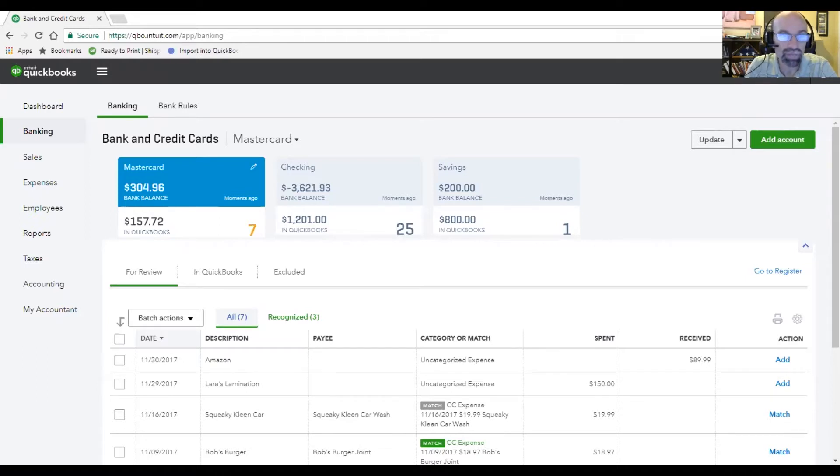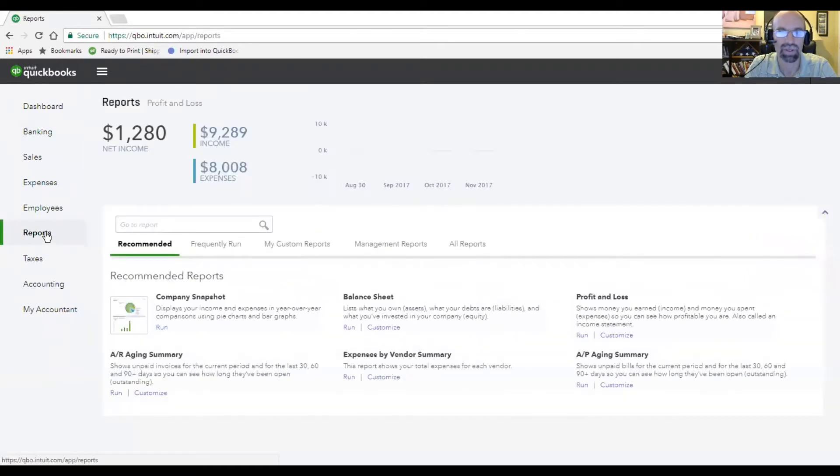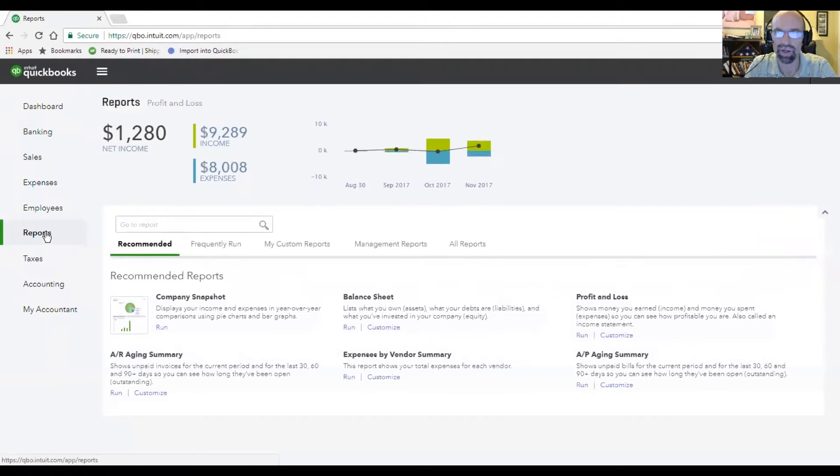After you get in, you're going to look on the left-hand side and click on reports.